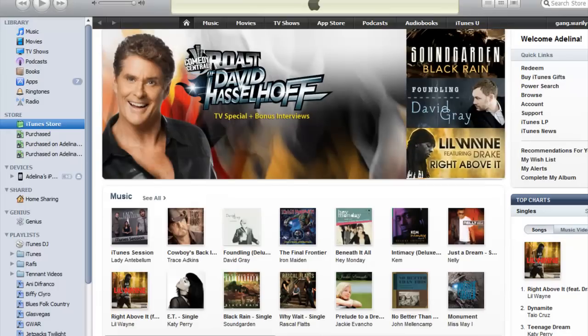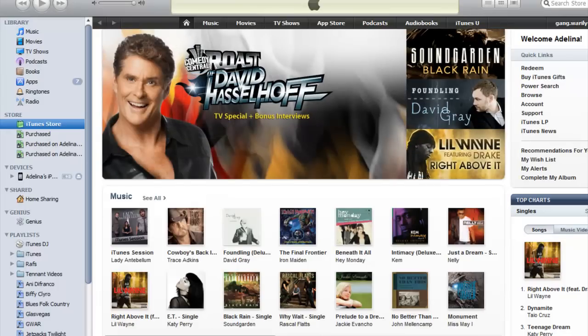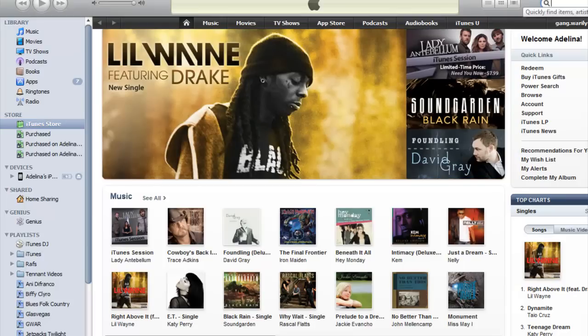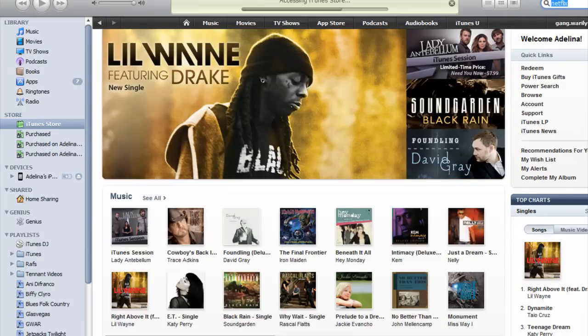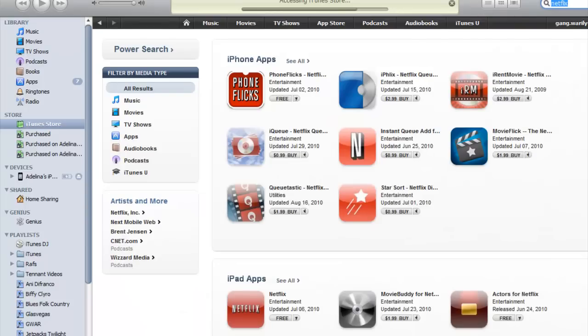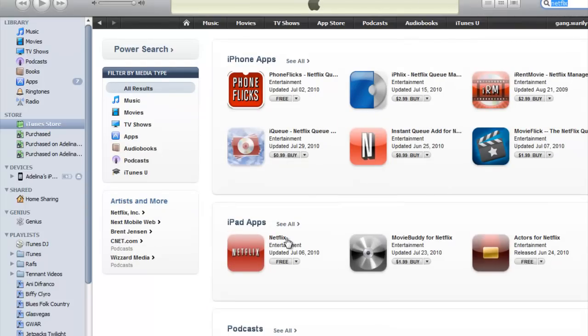So first, you go into iTunes. You're going to go to the iTunes store and you're going to search for Netflix. And you're going to want to get the one that's for iPad, so make sure that it says iPad. And then you just go in and you download it.